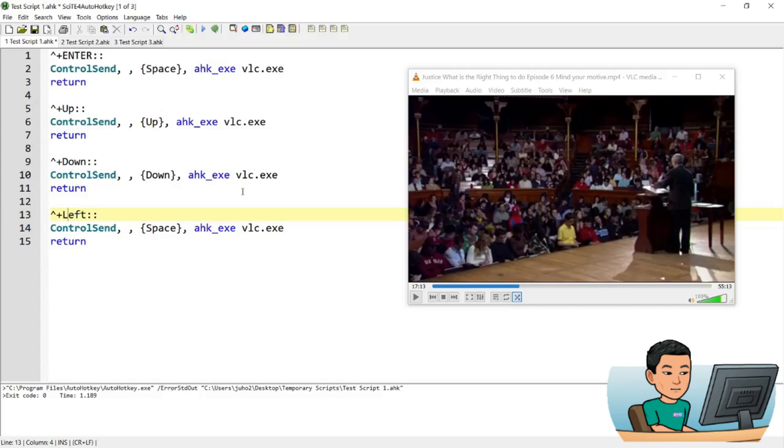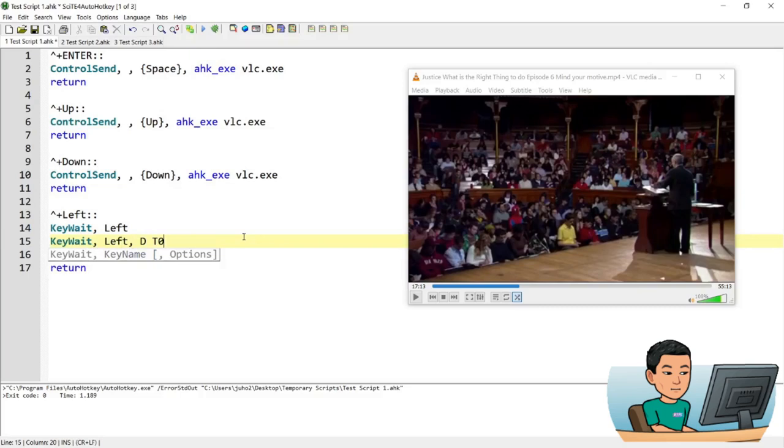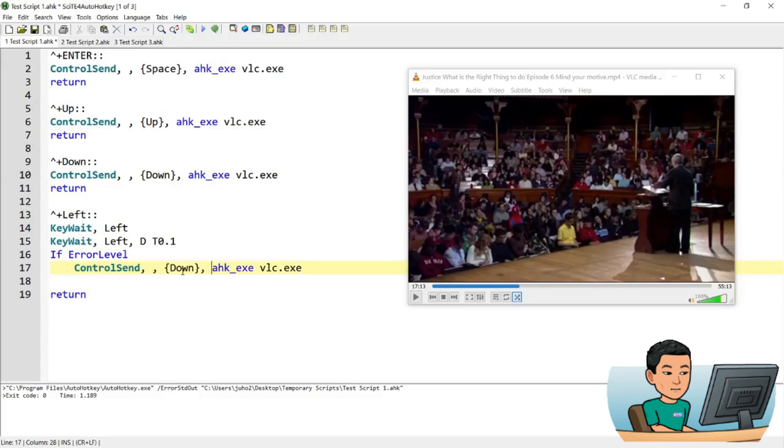and I have covered this extensively, so I'm not necessarily going to explain this in full detail. So if error level, if error level is that, then I'm going to control send left. Control. Else is control. Control.